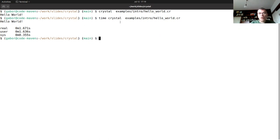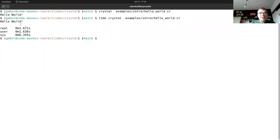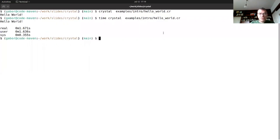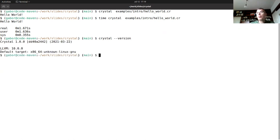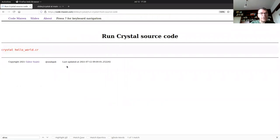It's way too much for a hello world program, but as you can see it prints "Hello World" to the screen with a newline. You can also run `crystal --version` to show the version number of Crystal and your operating system.